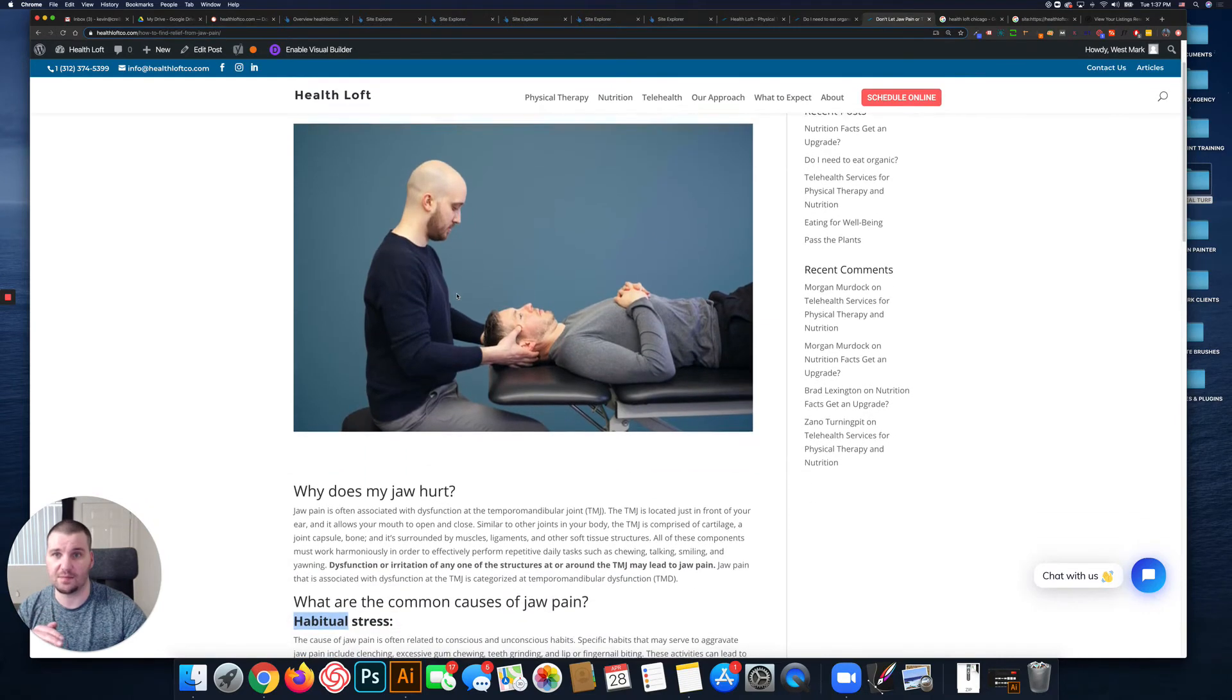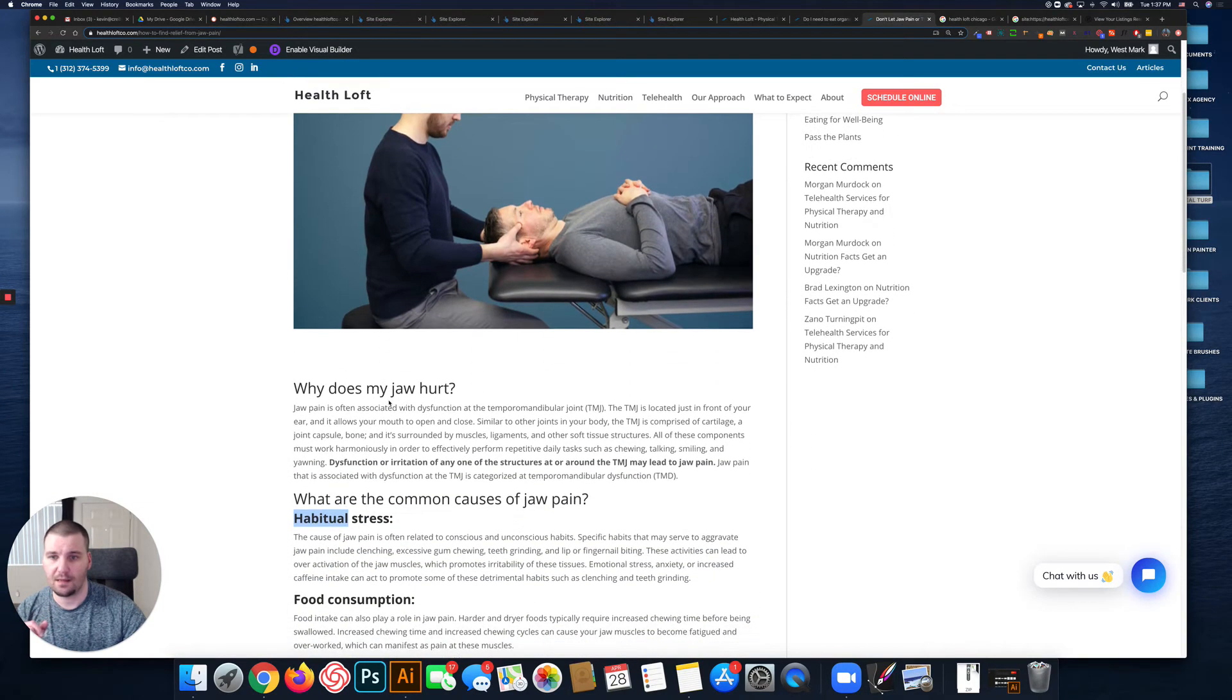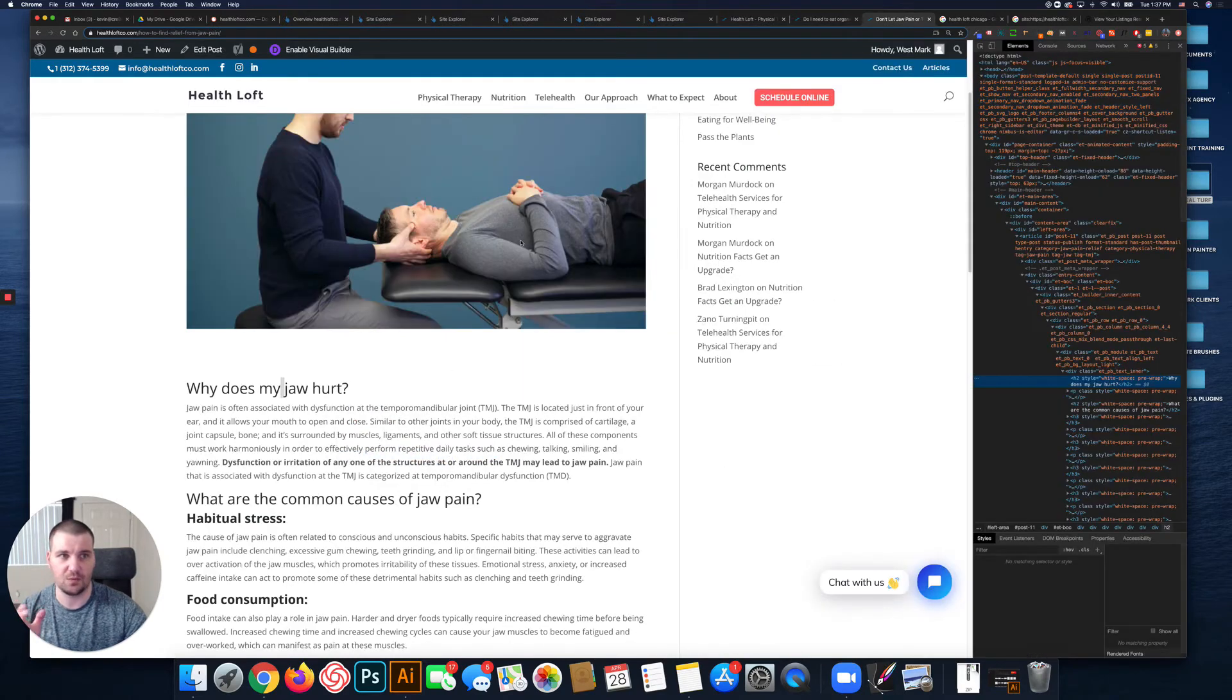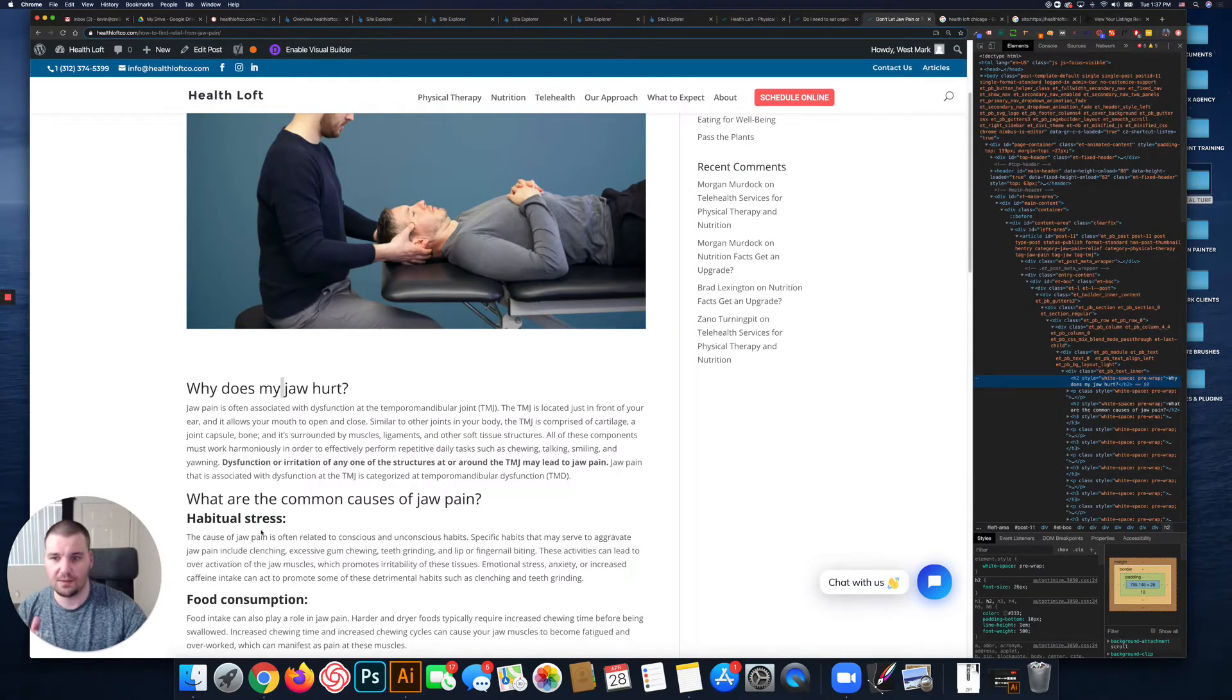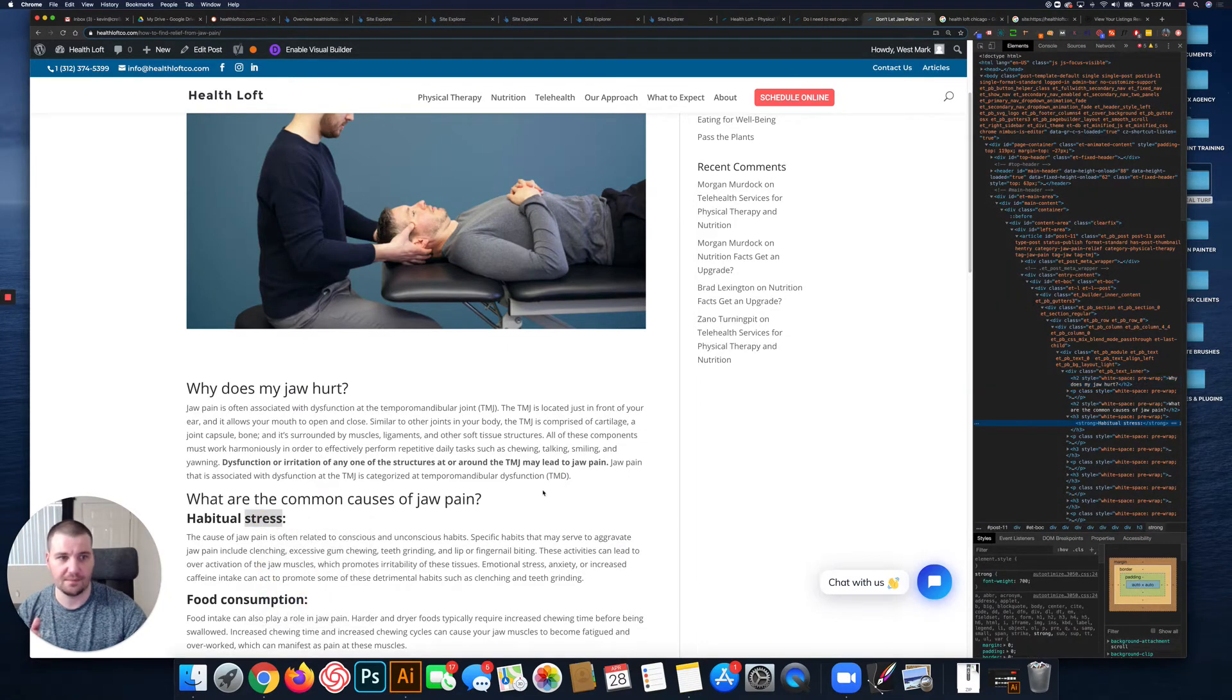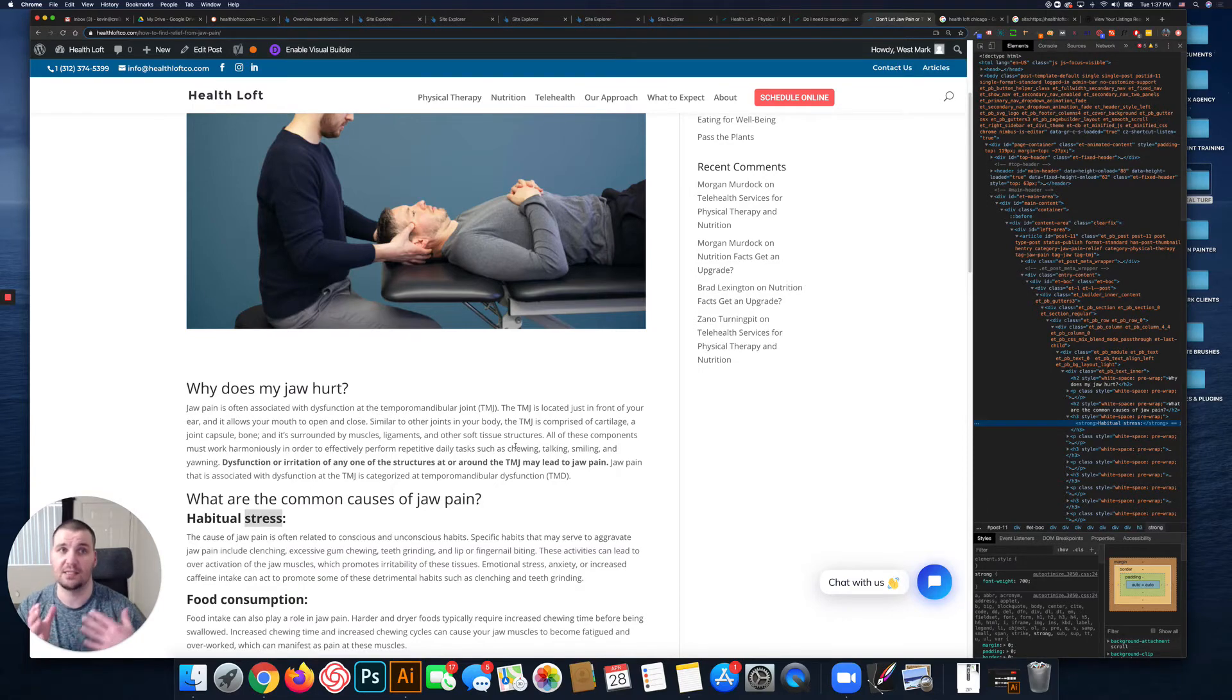In terms of the informational hierarchy on this page, I believe this one is correct. It has the top as an H1, this is an H2, and then I believe this is H3. Yes, so the informational hierarchy on this page is correct.